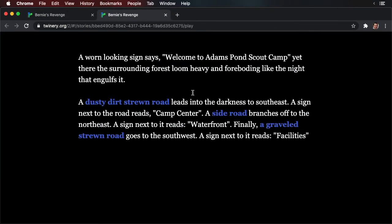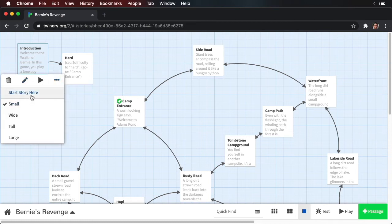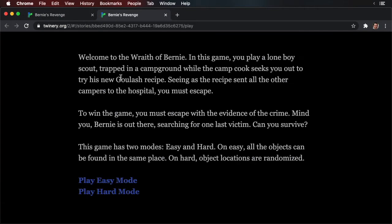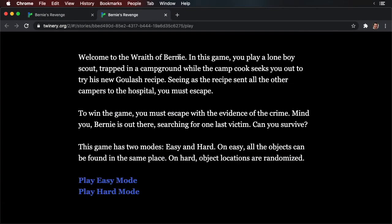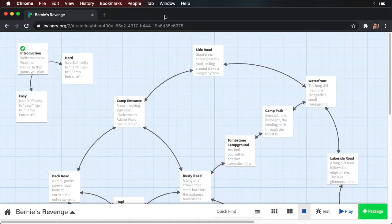Here's our story. We're starting off at the camp entrance, so let's close this and instead select the introduction passage and make this the start. Now play your story. There it is — welcome to the Wrath of Bernie. Here's our text. Let's select easy mode. It sets the variable and sends us to the beginning. Now let's print out the variable.